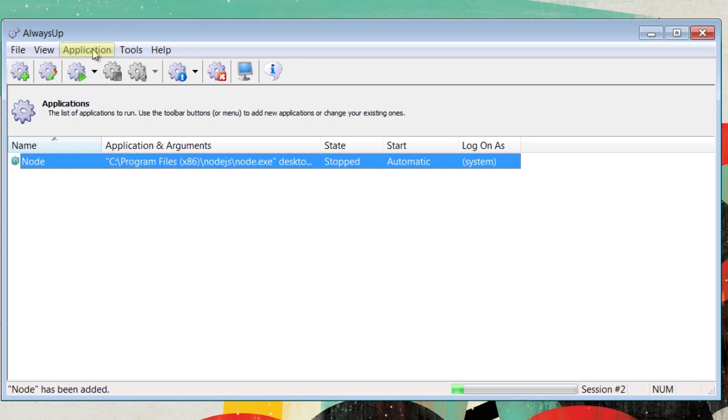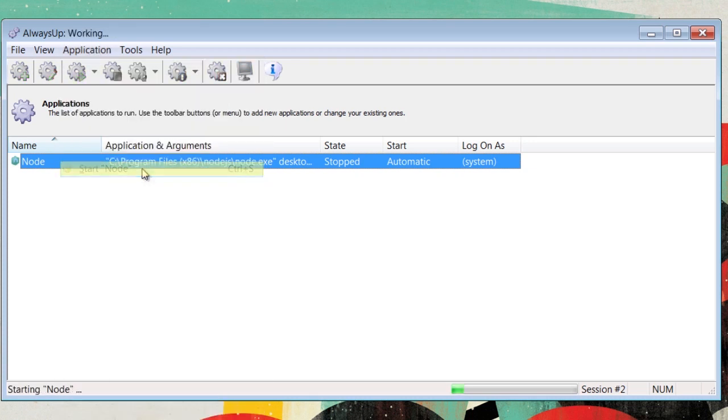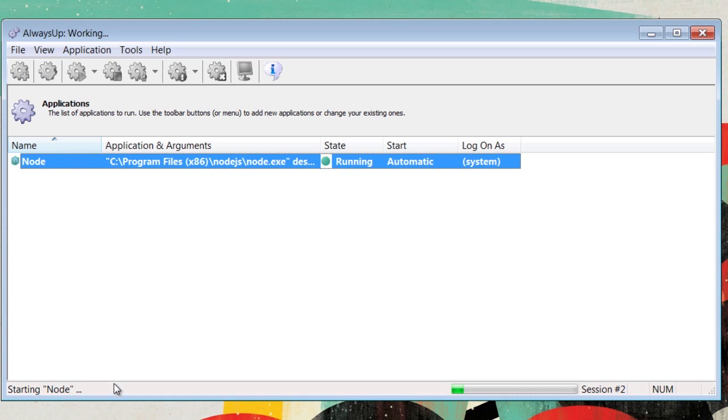Now, to start up the program, go to Application and then click Start. It will take a little while for the application to start.